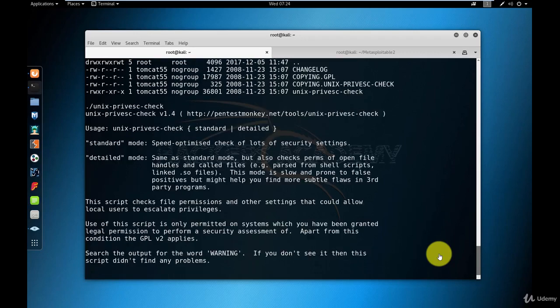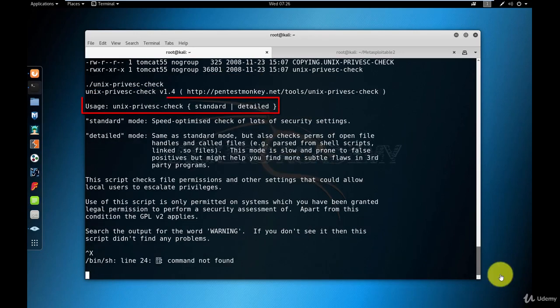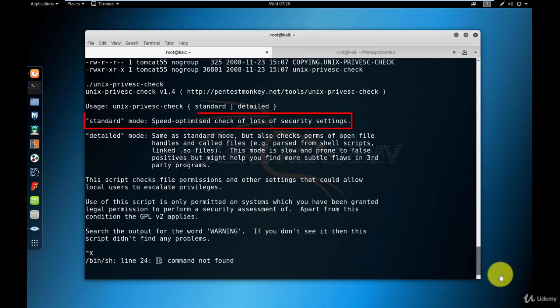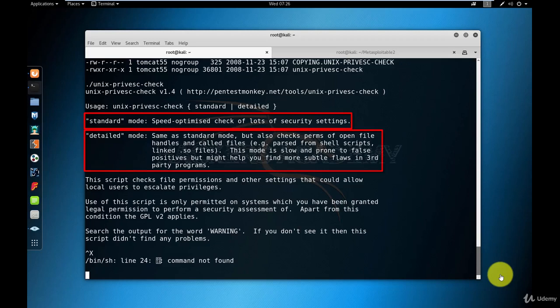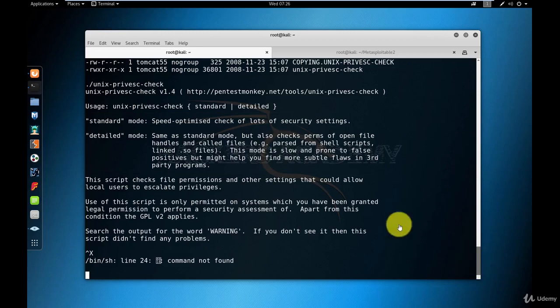I get an output that tells me the usage needs to either be standard or detailed. Standard is obviously faster with less details. Detailed would be more thorough but will take quite some time. For this video, I'm going to go with the standard one to show you what kind of output you'll get.